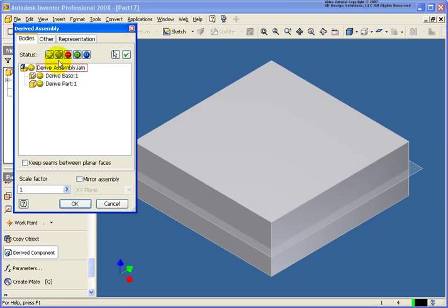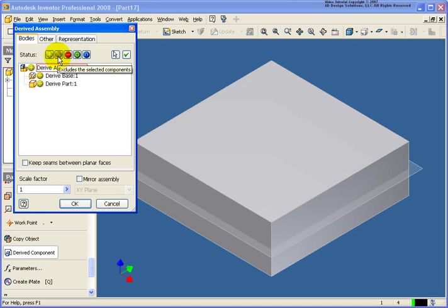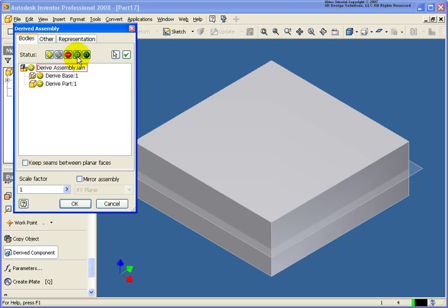Now in the dialog box we have some other operations that we can do. So we can include the geometry. We can exclude it, meaning that it's going to have no effect on it whatsoever. We can subtract it. We can show the component as a bounding box, basically showing the exterior size of it. Or we can do an intersect, keep what's common between the two.